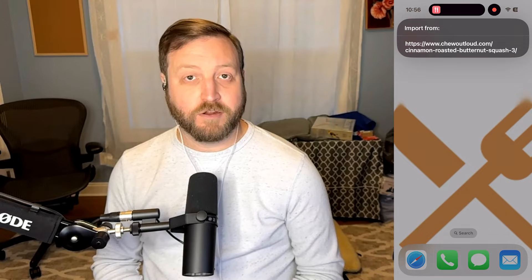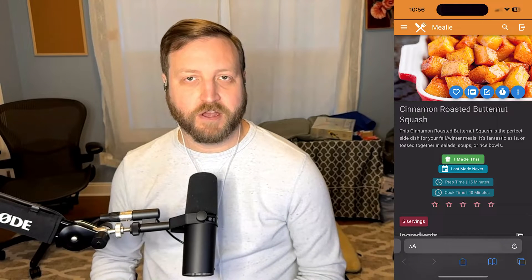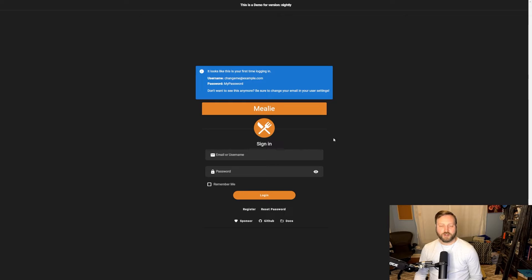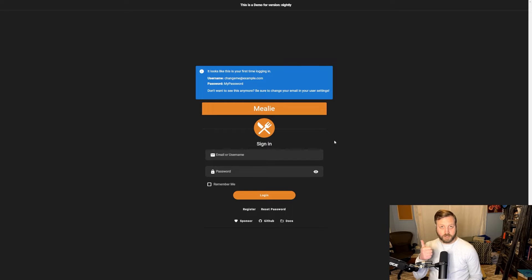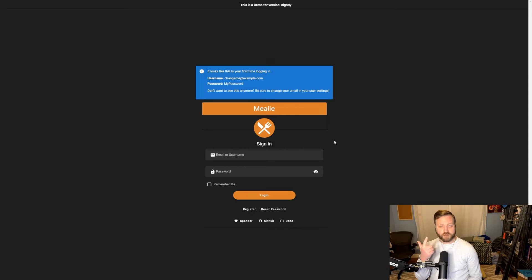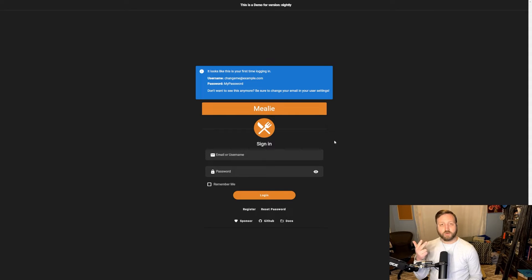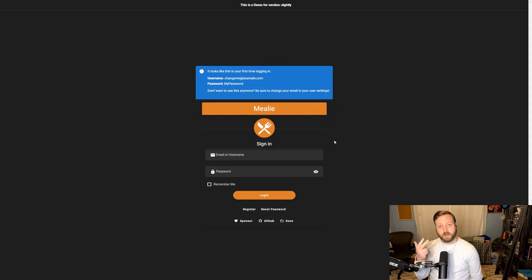Today, I'm going to walk you through how to set up and use this shortcut. In order to use this shortcut, you're going to need three things. You're going to need the URL of your instance of Mealy, you're going to need an API key, which I'm going to show you how to get right now, and you're going to need a Gemini API key.